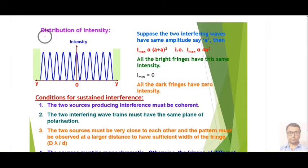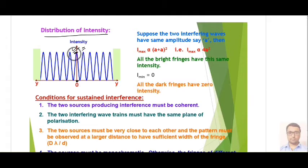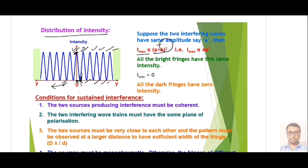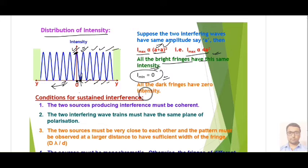Now we plot a graph for the distribution of intensity. At the center the intensity is maximum because we get a bright fringe there. After that we get the first dark fringe, so the graph shows minimum intensity, I = 0. The pattern continues: first, second, third, fourth bright fringes alternating with dark fringes on both sides. Maximum intensity Imax is proportional to (a₁ + a₂)² = 4a² for equal amplitudes, and Imin = 0 for all dark fringes.